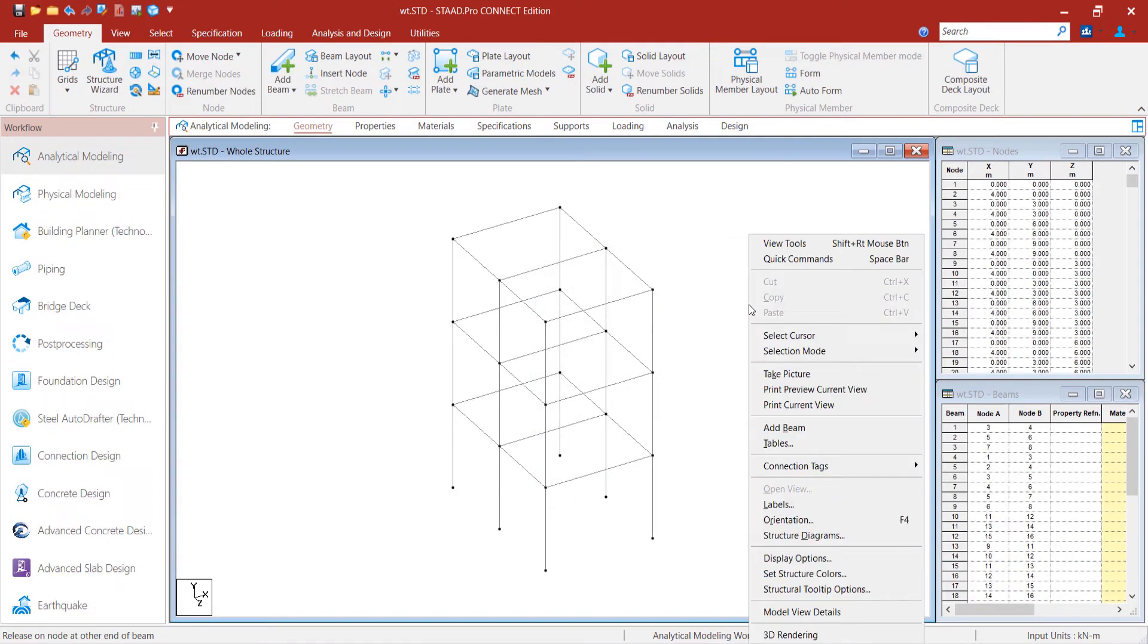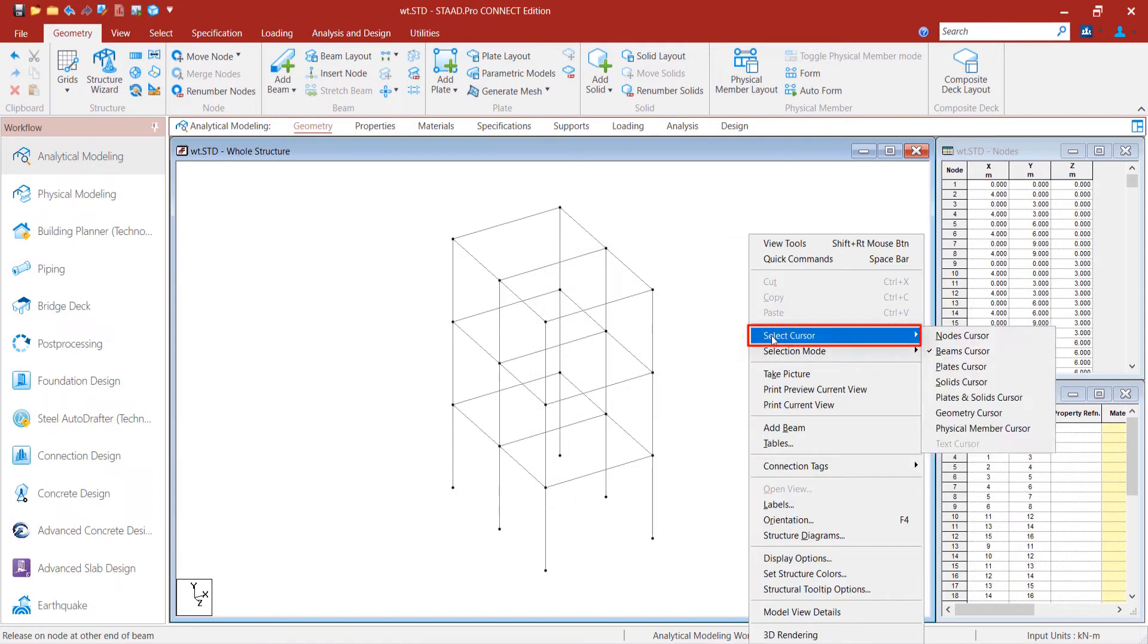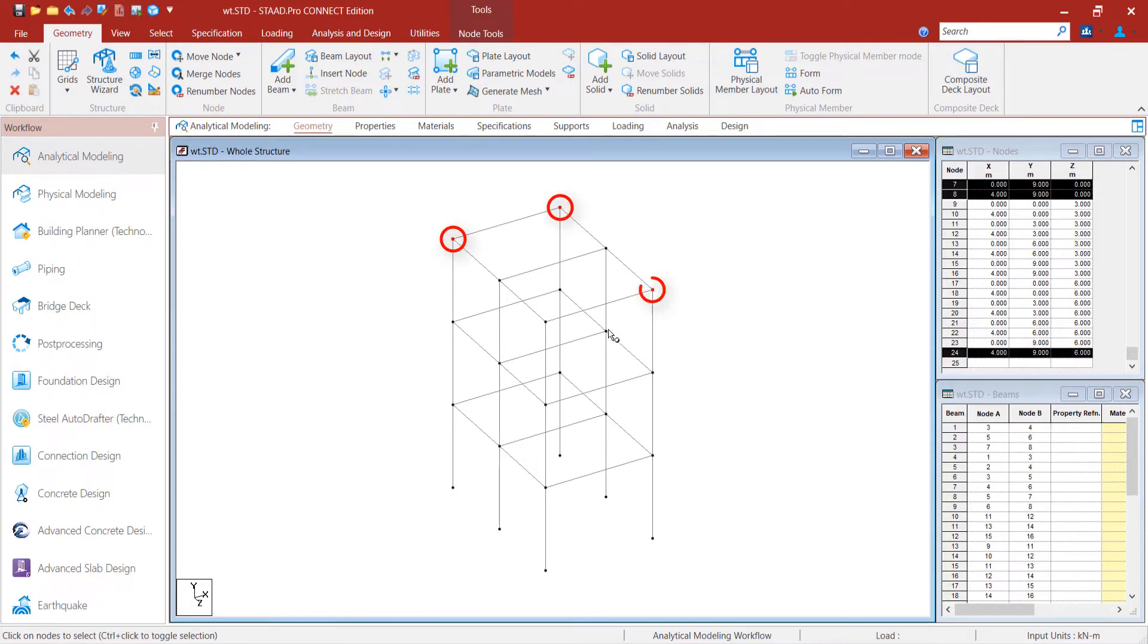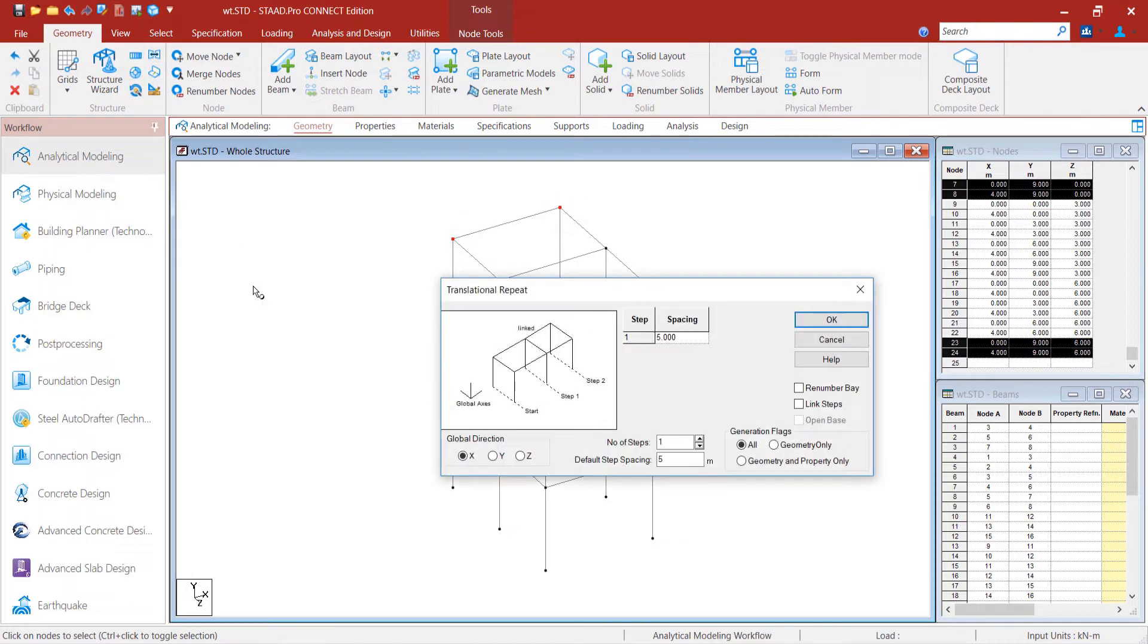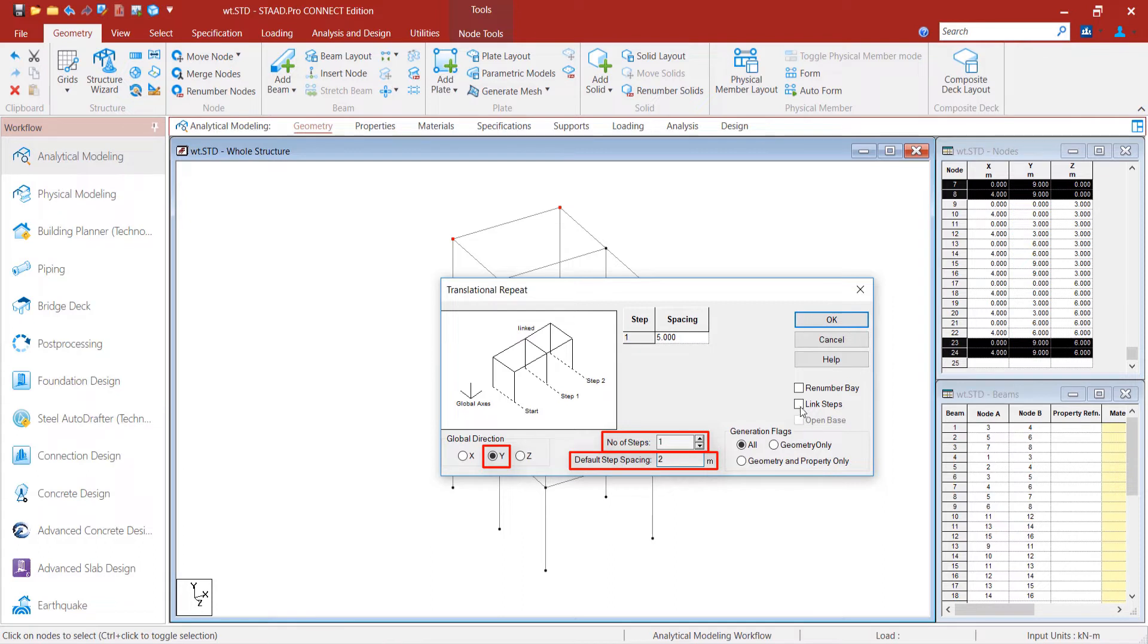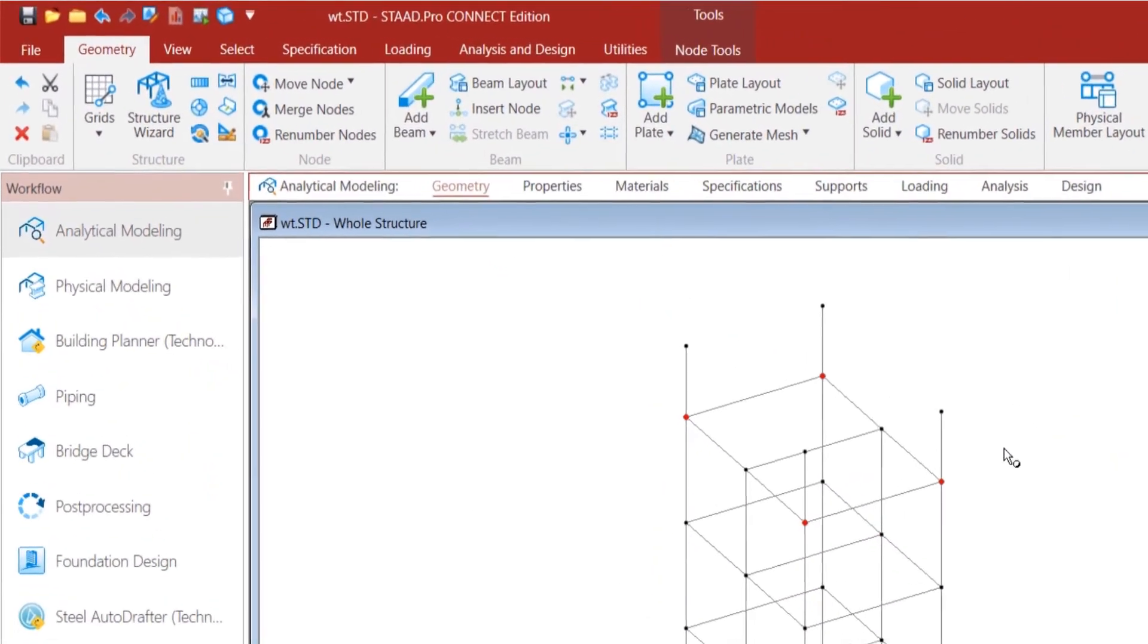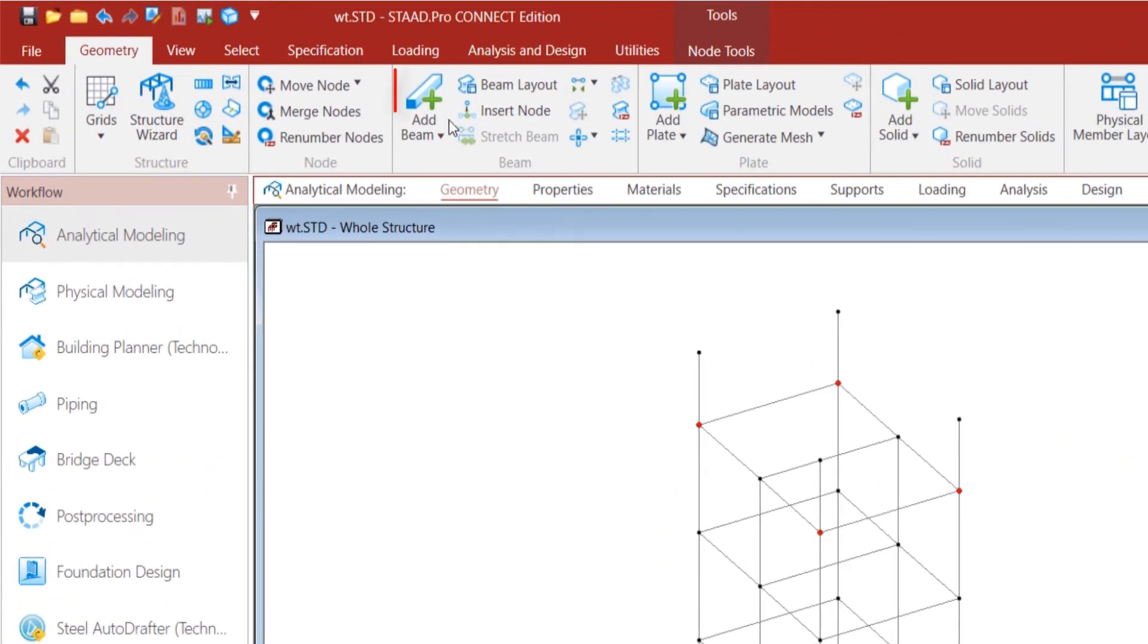We copy the corner nodes and do the translational repeat in the y direction. We create one STATP with spacing 2 meters and link the STATPs. We connect the nodes by adding beams.